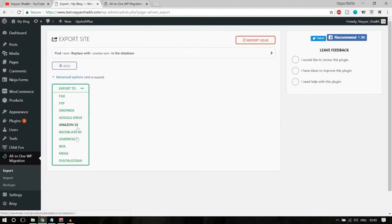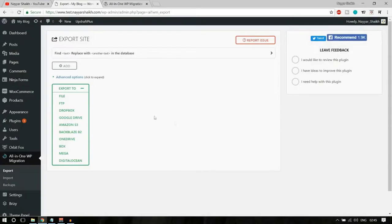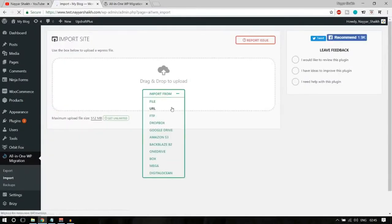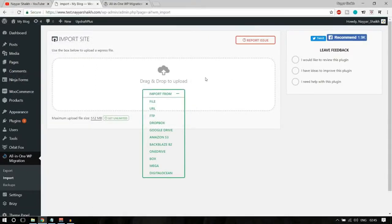When you download and install the plugin, you will see this menu on the left-hand side — All-in-One WP Migration. When you hover over it, you'll see Export, Import, and Backup. When you click on Export, you can choose to export to File, FTP, Dropbox, Google Drive, and so on. Select File, and it will begin exporting your website. It may take a few seconds or a few minutes — here it's exporting around 6,000 files.